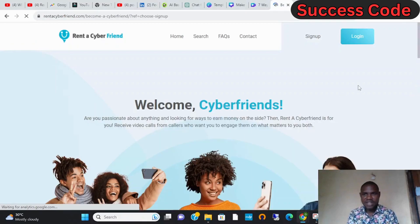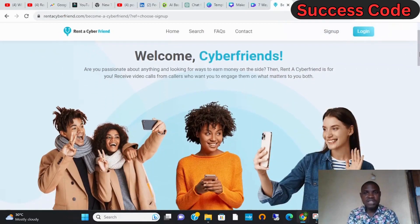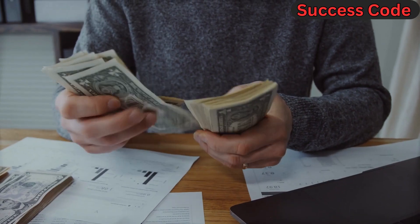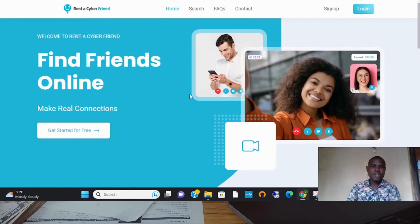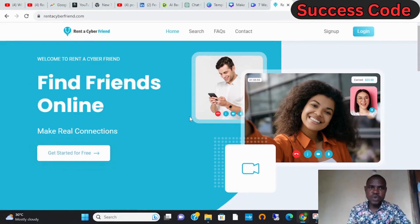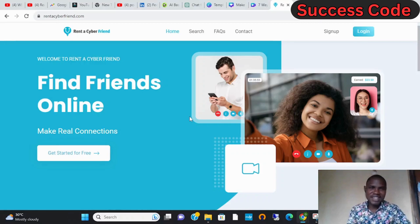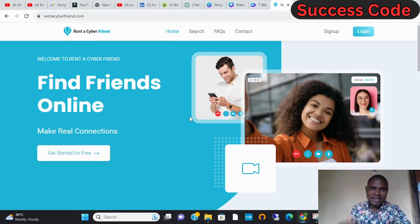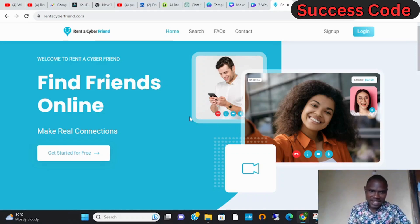Sign up as a cyber friend from anywhere in the world and make money. Welcome to my channel. Today we have something cool and nice for us to discuss, and that is making money chatting with friends online - cyber friends - and getting paid for your time and knowledge.